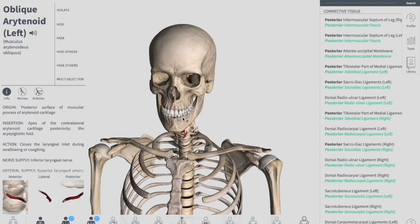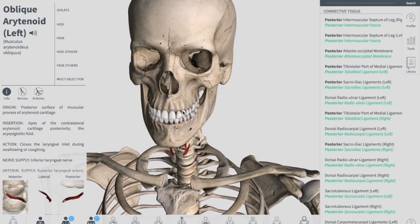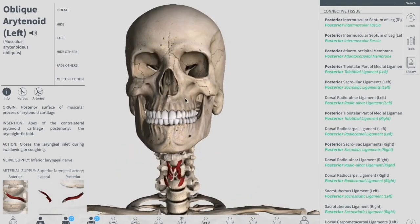That's it regarding the muscles of the larynx. If you think you need any other lecture on any other topic, please make sure to leave us a comment and keep visiting Tiger Schooling at www.tigeschooling.com. See you soon, bye.